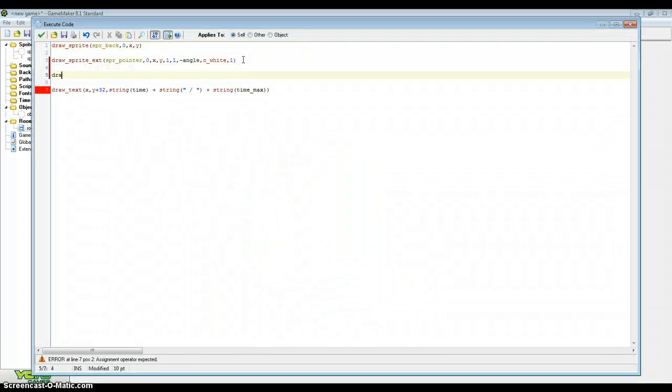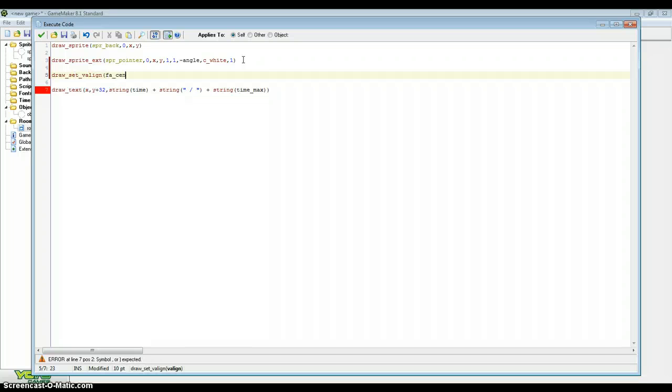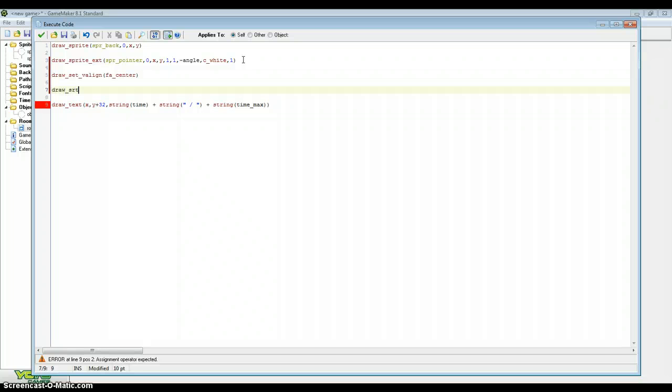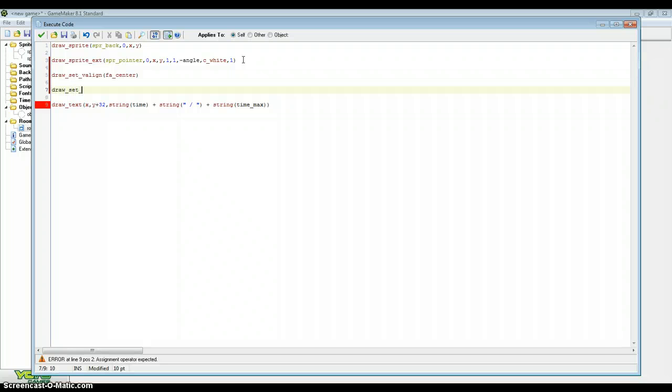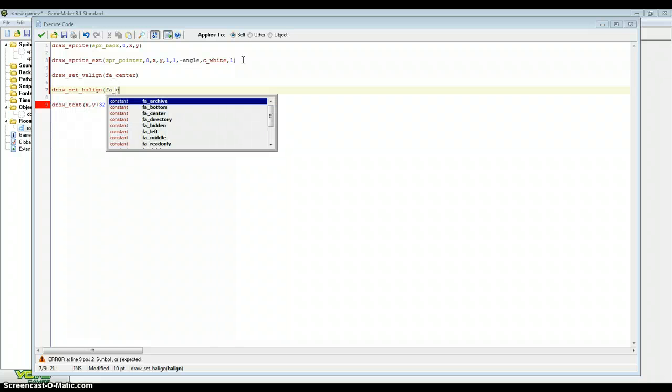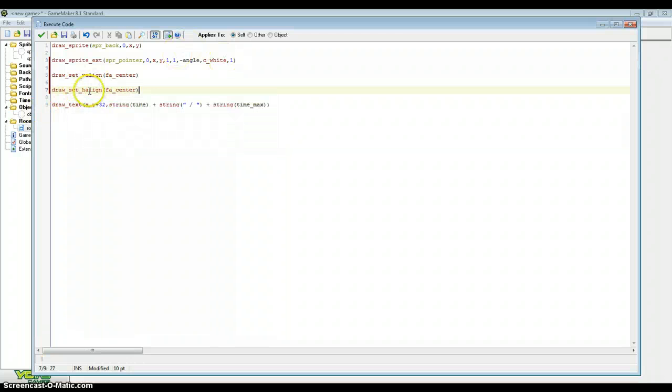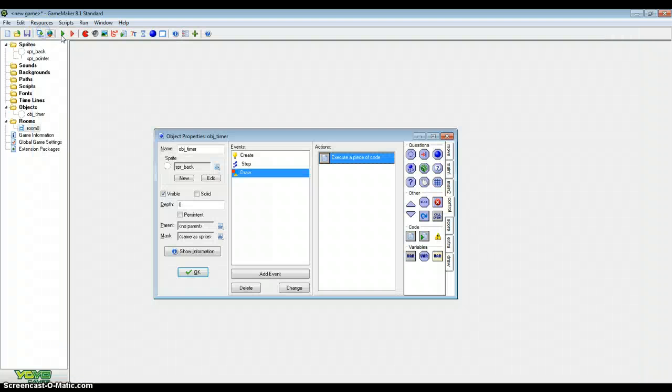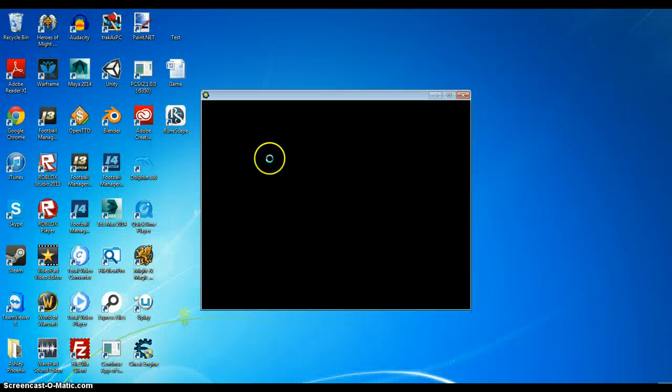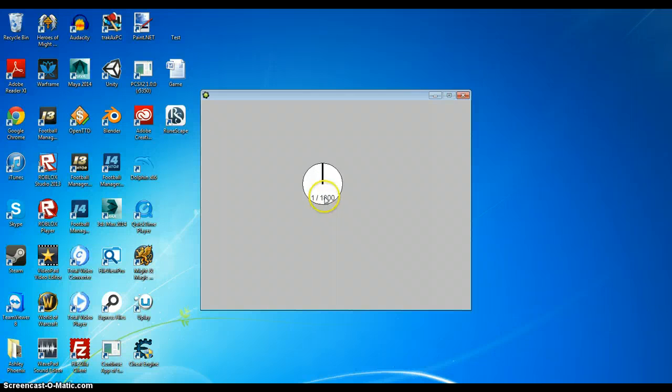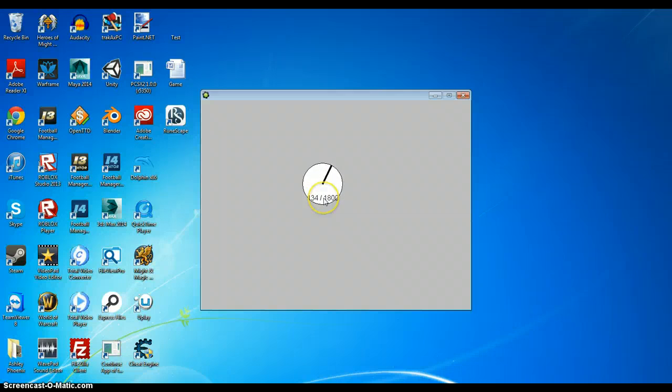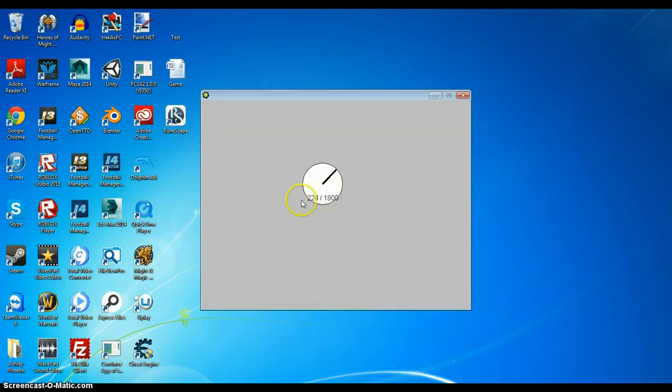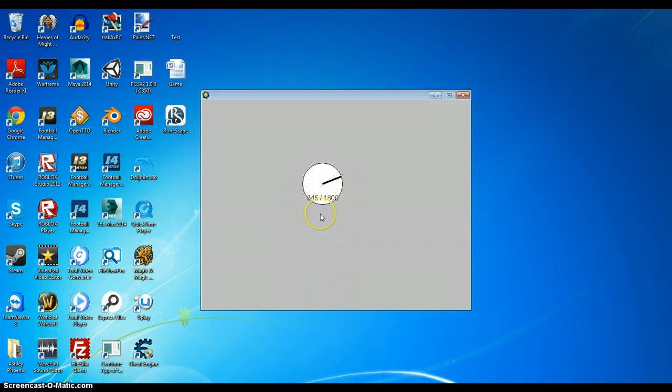We can do draw_set_valign, FA_CENTER, and draw_set_halign, FA_CENTER. Now, the V and H align with the FA_CENTER basically centers the text. And that's centered the text, so it's always there. If I press space now, we can see that it's running. This obviously shows the steps, but you can just divide your time and time_max variables by 30, like we did for the angle, so that it'll show seconds instead.